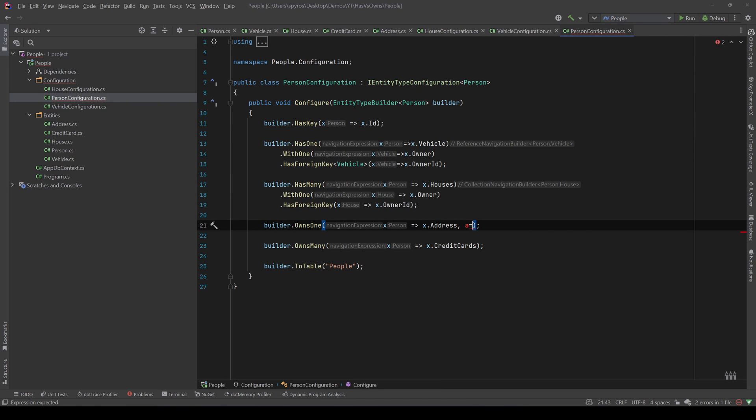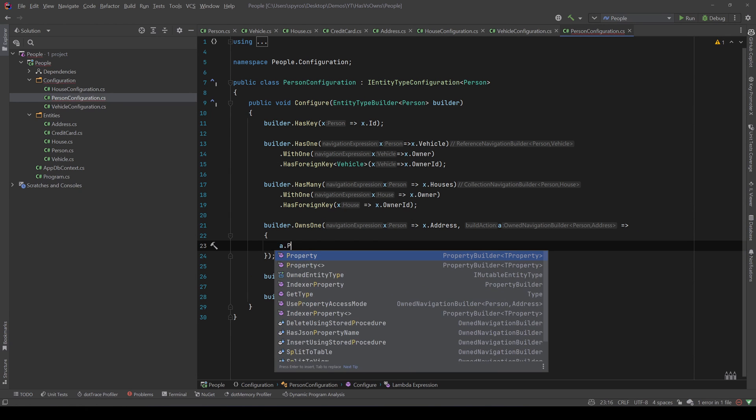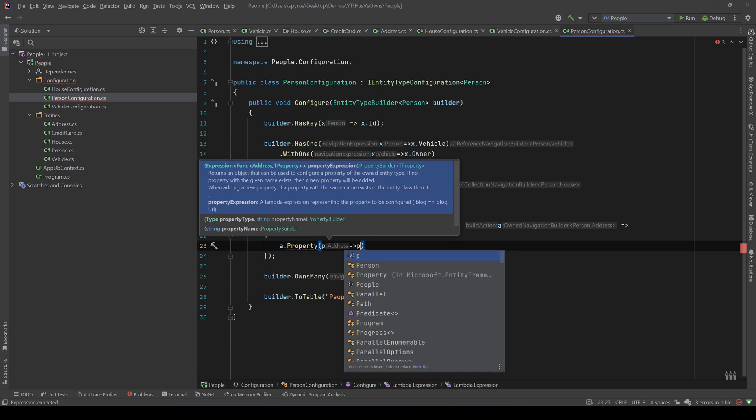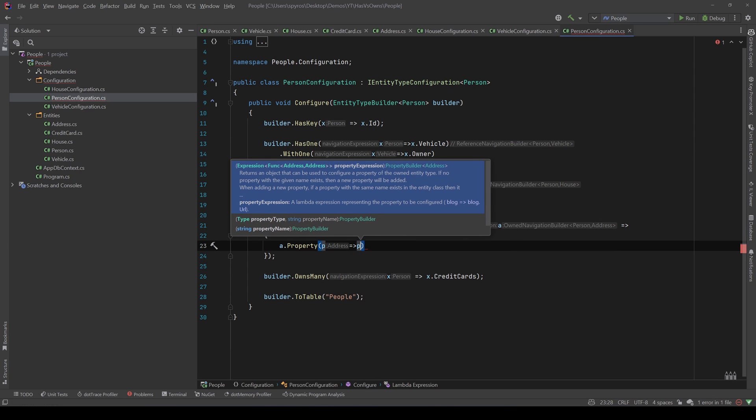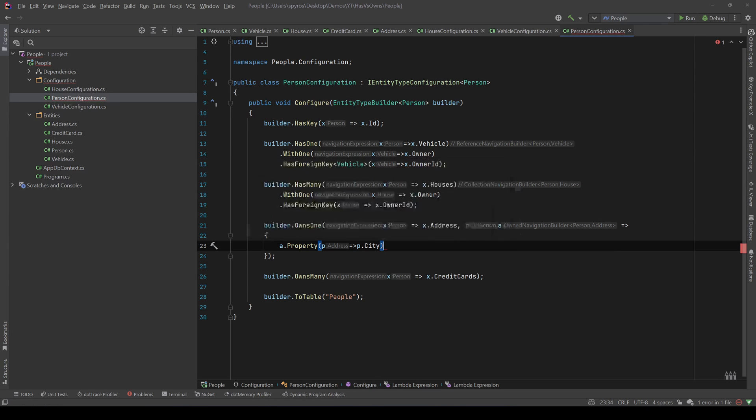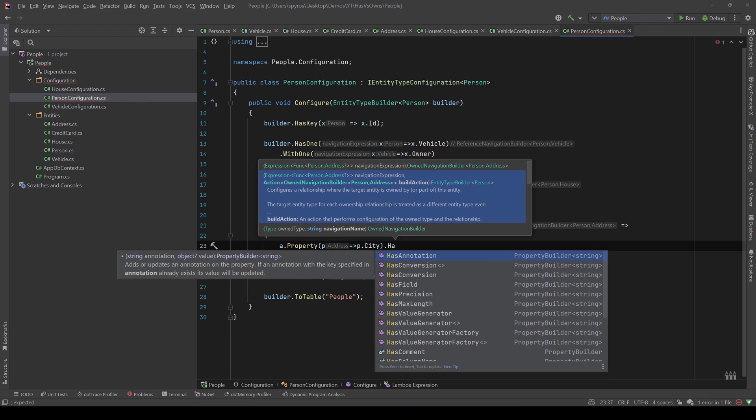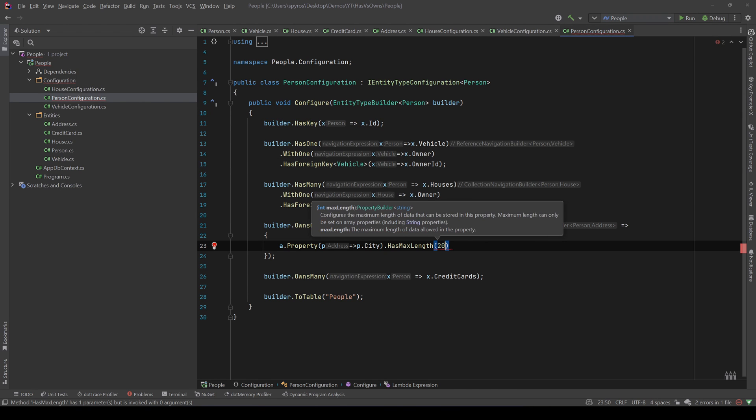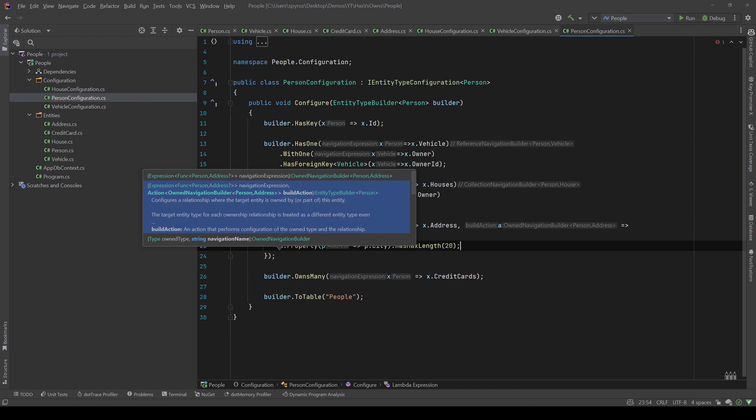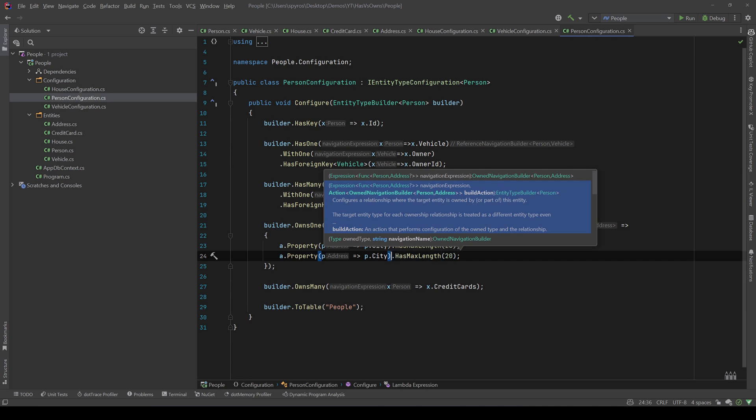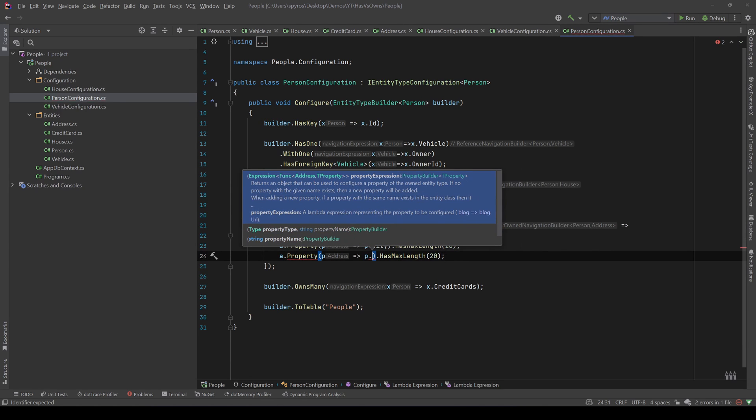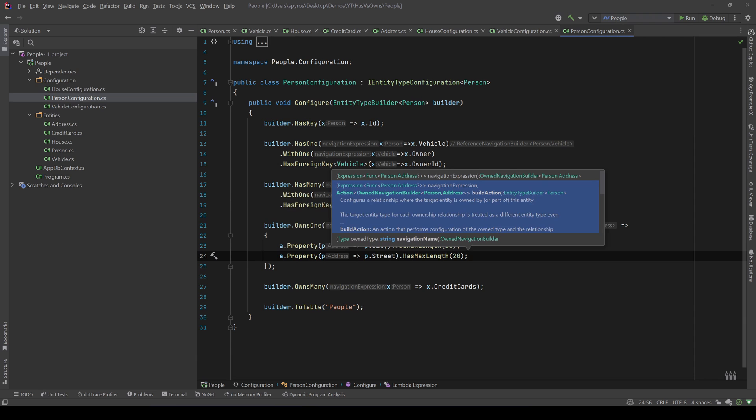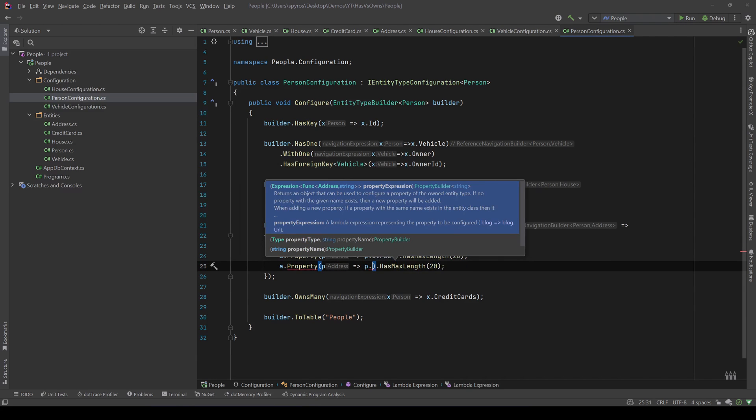But what we can easily do is configure inside the person the address properties. So we can say for example that the property city has a max length of let's say 20, for example. And actually we can do the same for the other properties, for example the street, and since we are here let's make the same for the zip code as well.